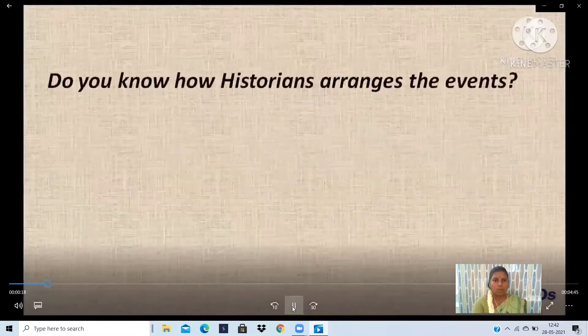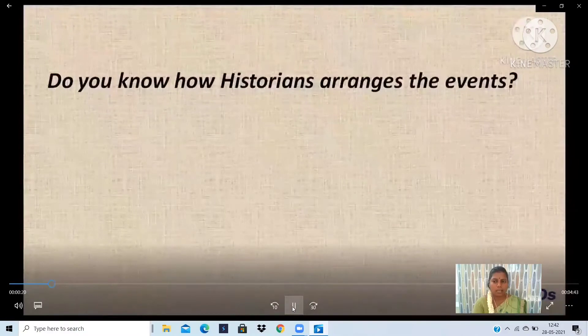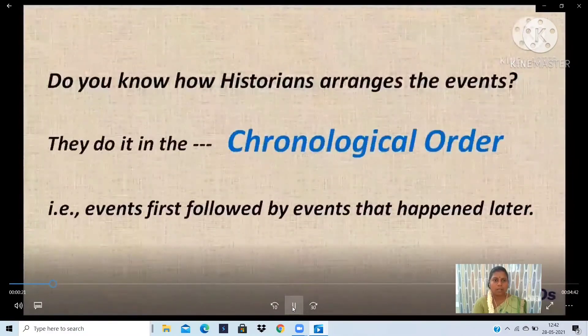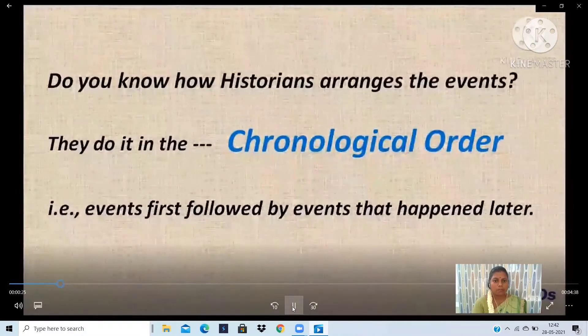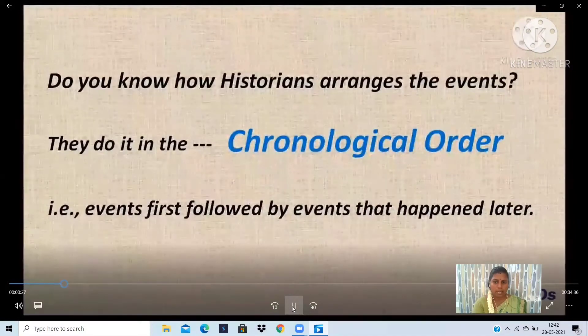Do you know how historians arrange the events? They do it in chronological order — that is, earlier events first, followed by events that happened later.